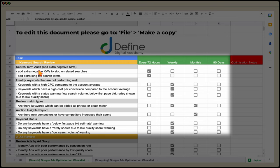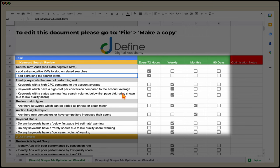That's the keyword search review — going through that search term audit, adding extra negative keywords, and adding in any long-tail search terms that are performing well. I recommend doing this every 72 hours, especially for a new campaign. When I start a new campaign, I complete that search term audit three times in the first seven days.